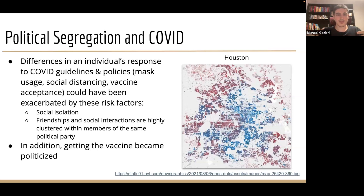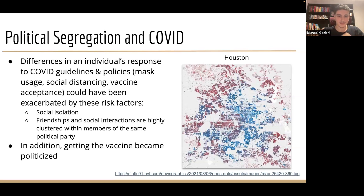Moreover, how does political segregation affect our public health outcomes? Regarding COVID specifically, things like mask usage, social distancing, and vaccine acceptance.